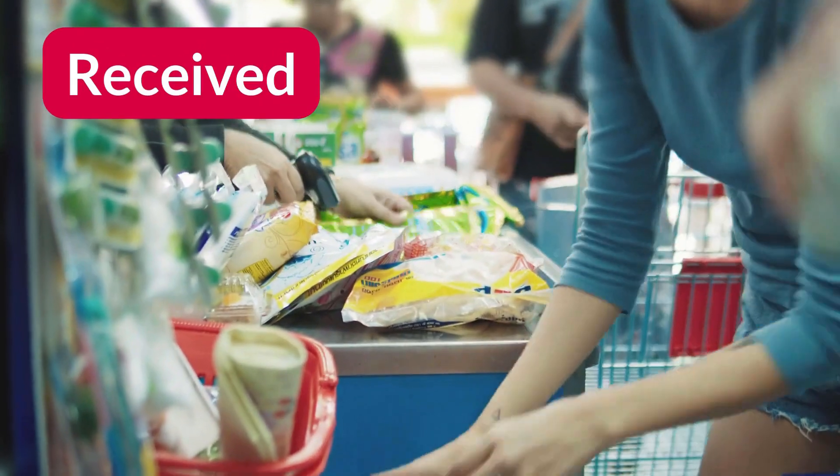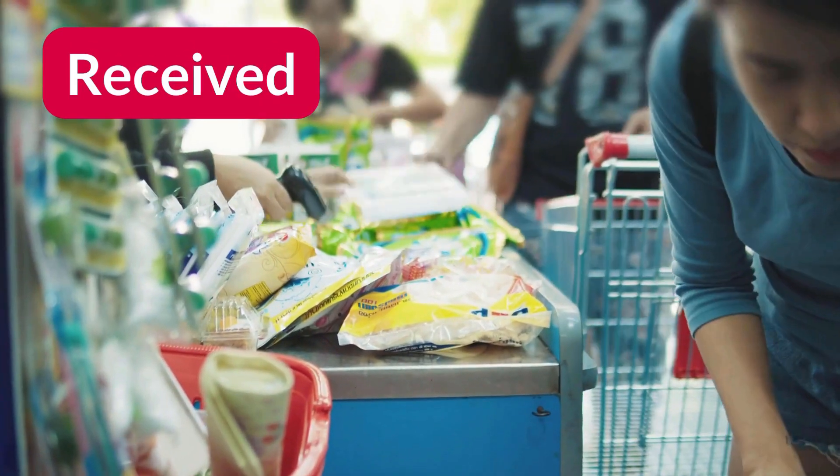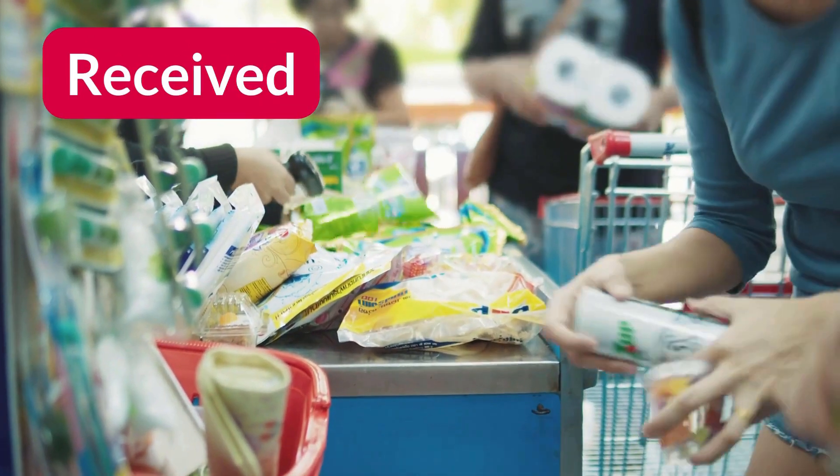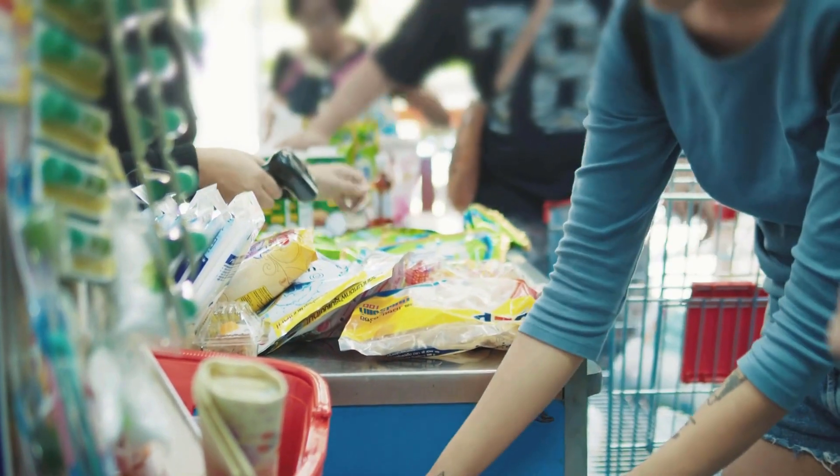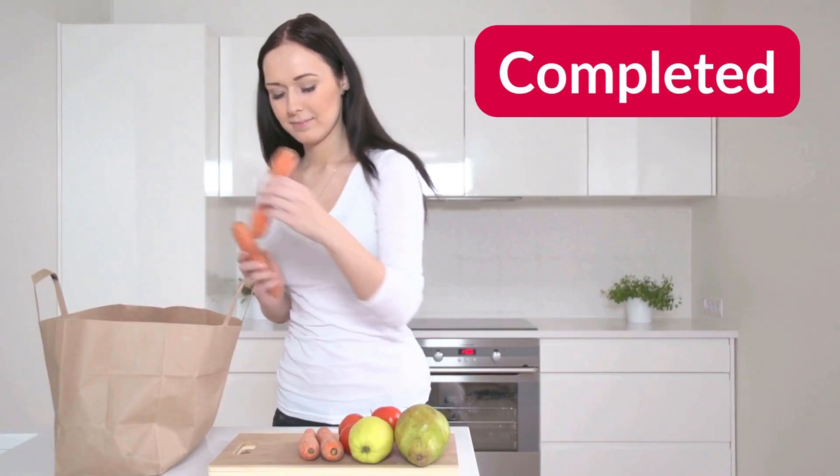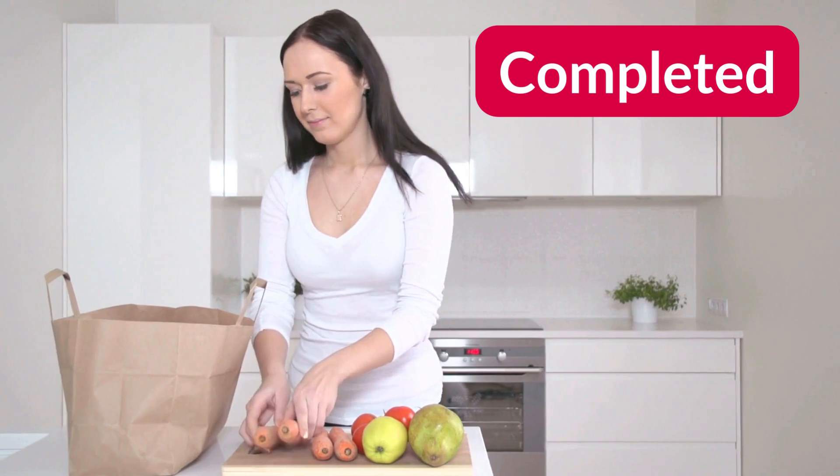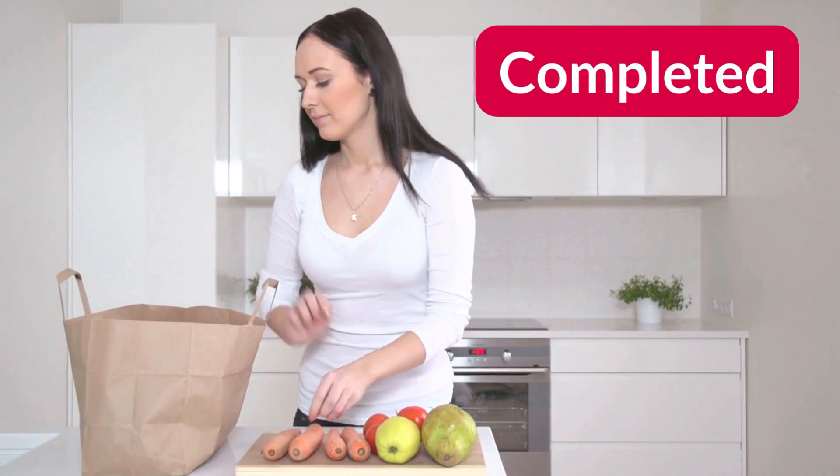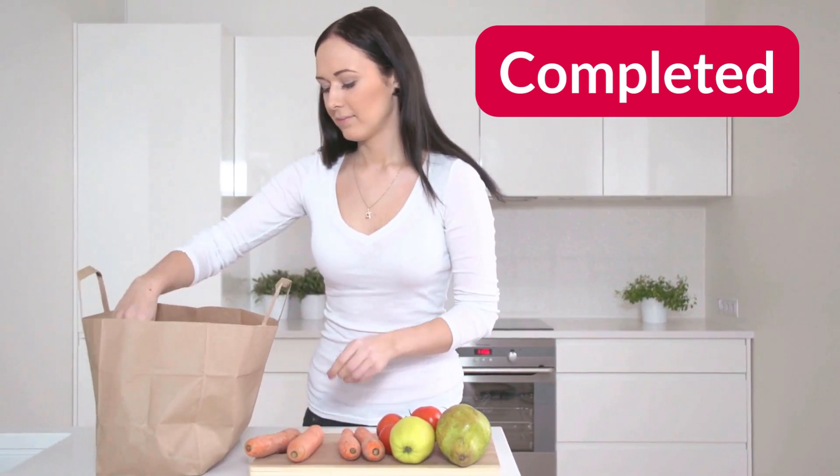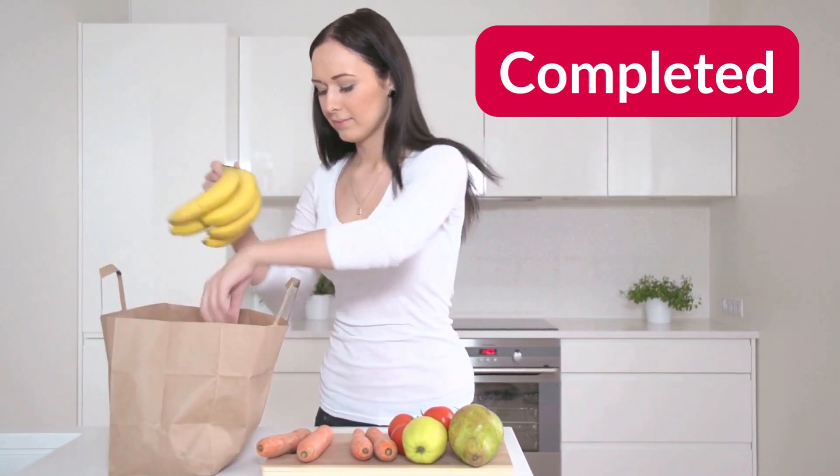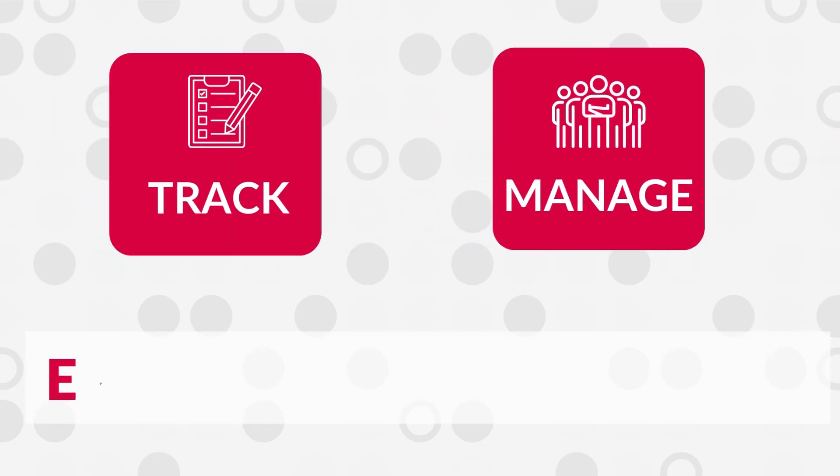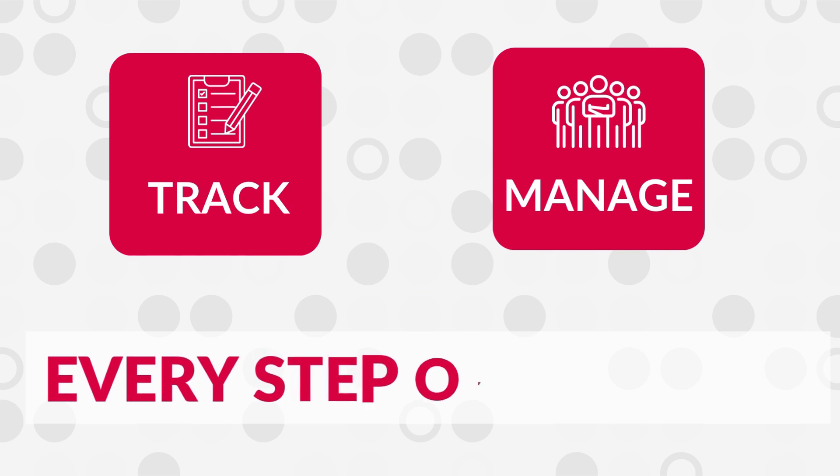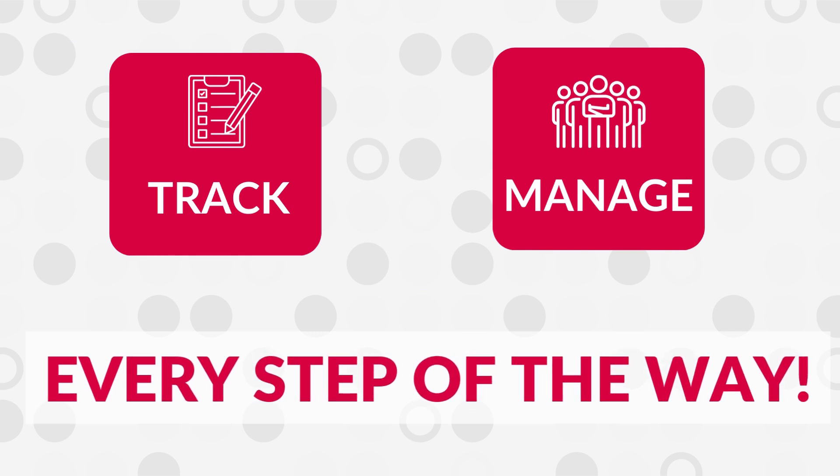Received is like when you're checking out, these items are now yours. And completed, that's when everything's unpacked and neatly put away in your pantry. The whole point of Bravo's purchase order feature is to help you track and manage this process every step of the way.